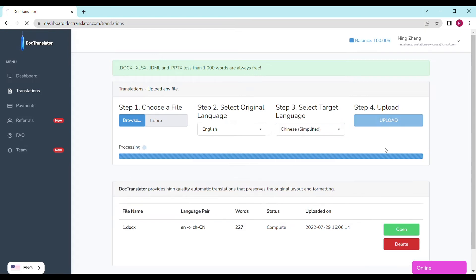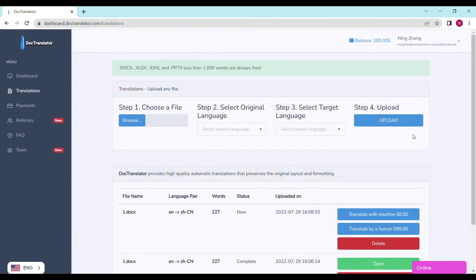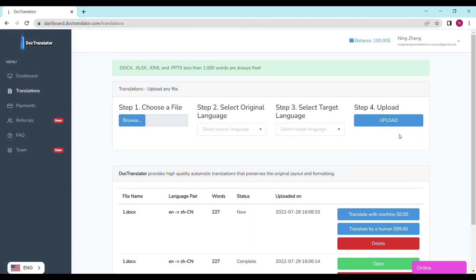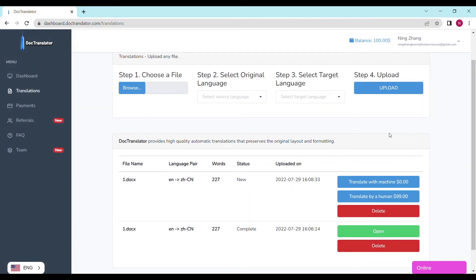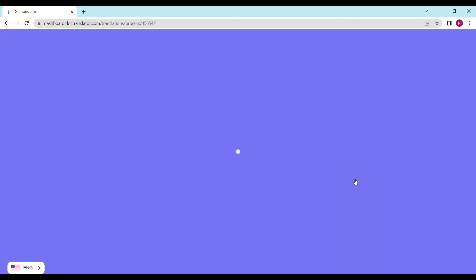Step four, upload. It's going to take a couple of seconds to upload your file to DocTranslator. We can see the page reloads and the translate button appears. It shows the file name, the language pair, which is Spanish to English, the price, and the status.